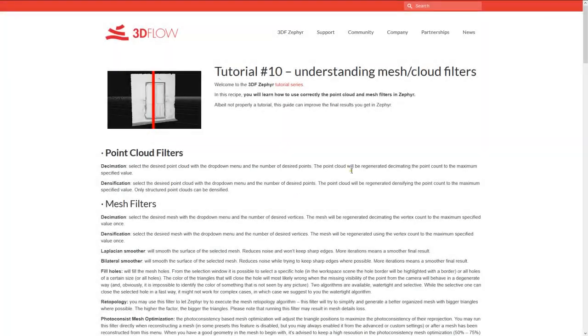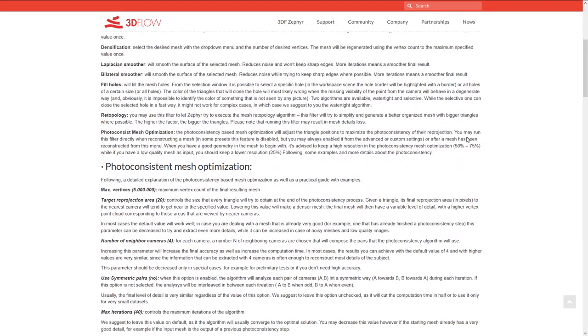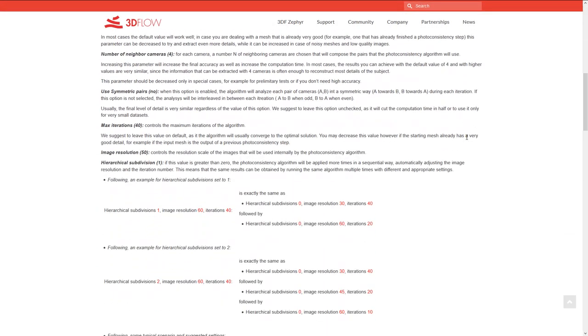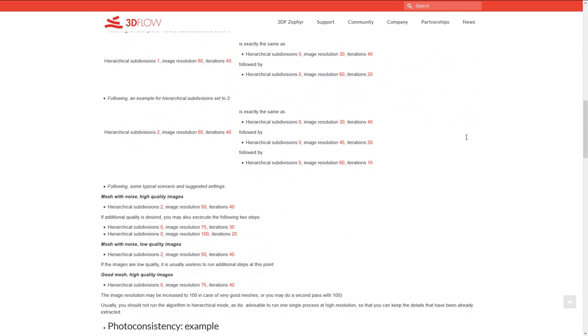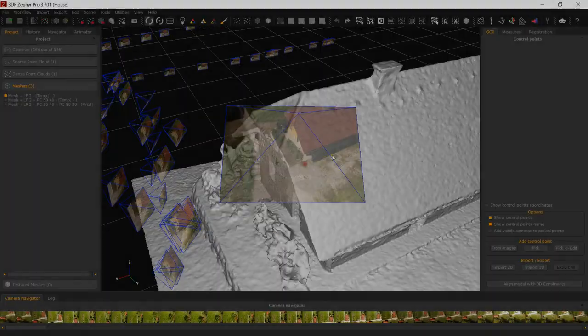You can find our suggested photoconsistency settings for these cases over at 3dflow.net. Let's see an example.